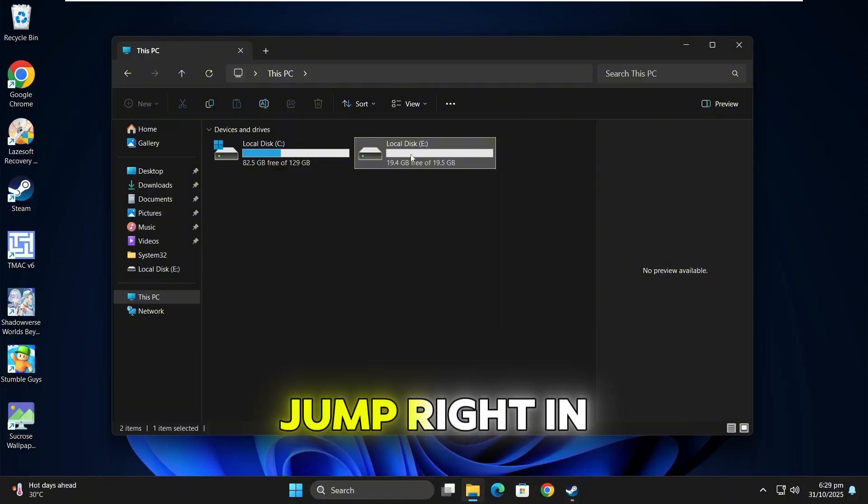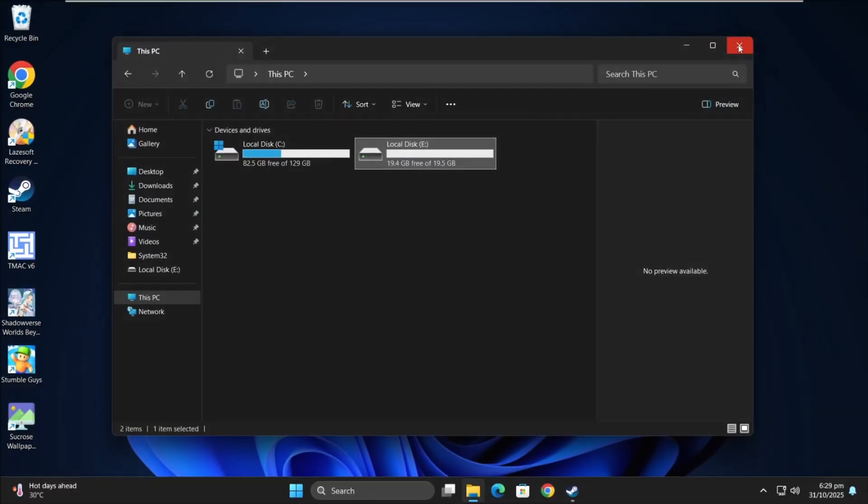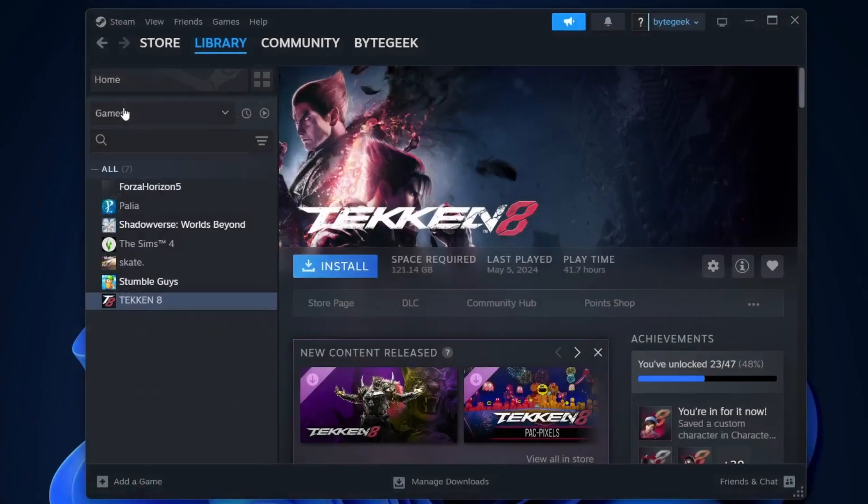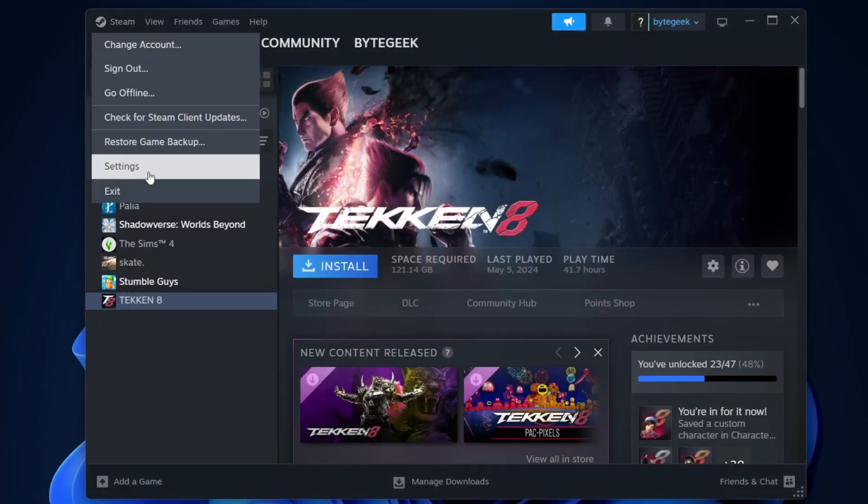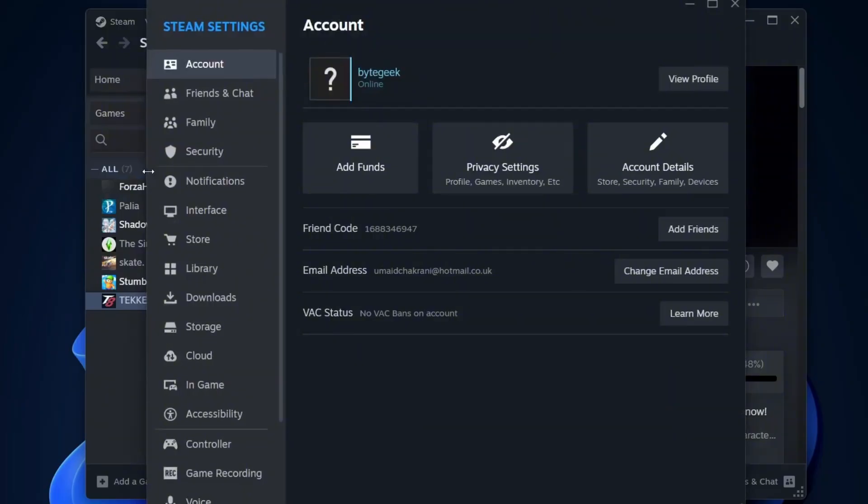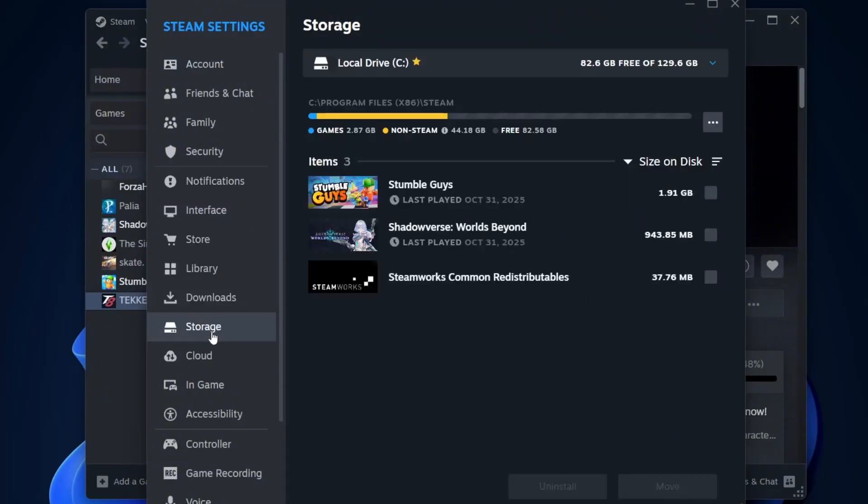Alright, let's jump right in. Open your Steam application and from the top left corner, click on the Steam menu, then choose Settings. In the Settings window, go to Storage.